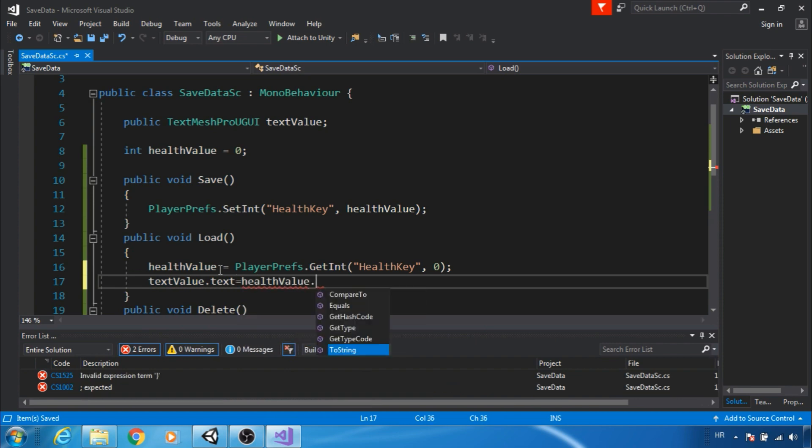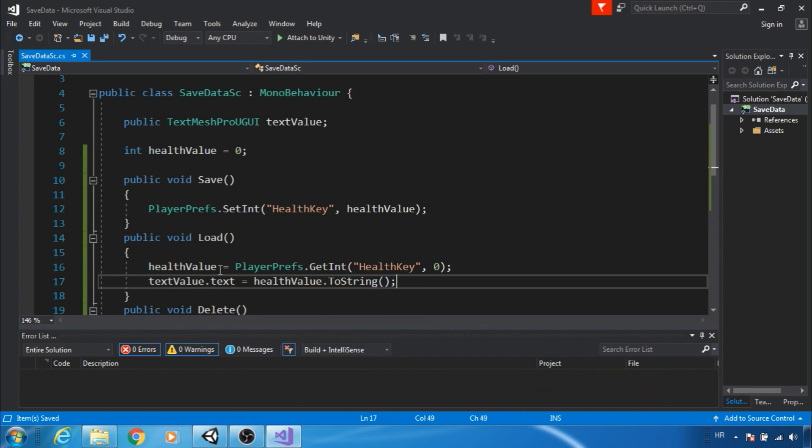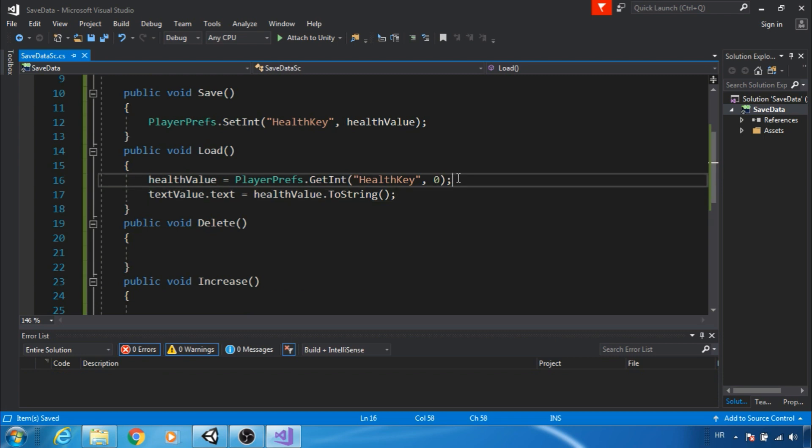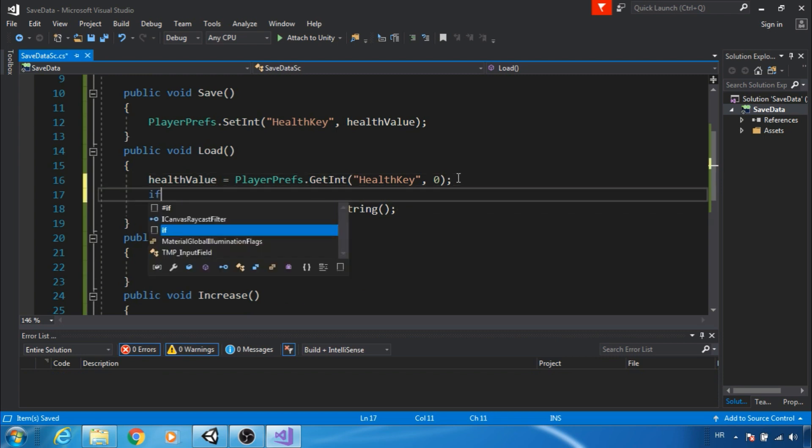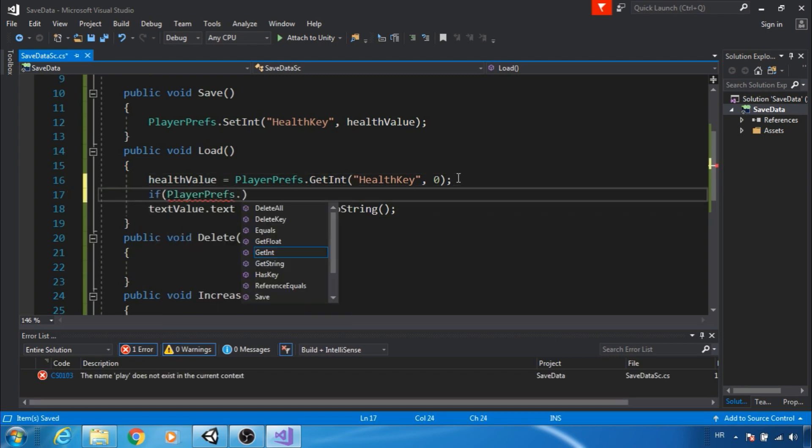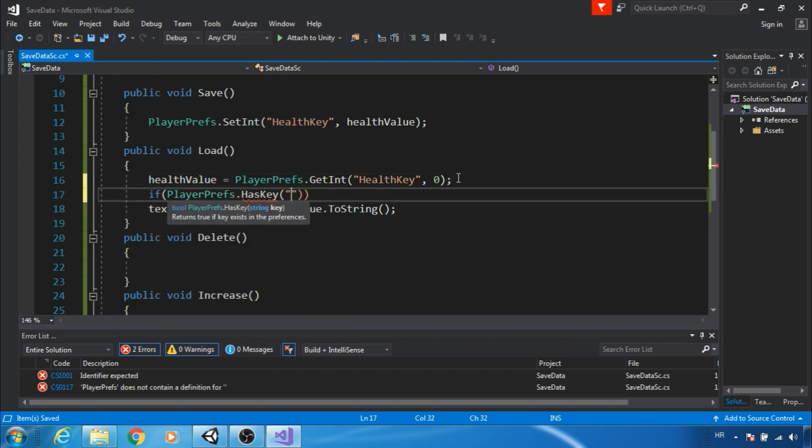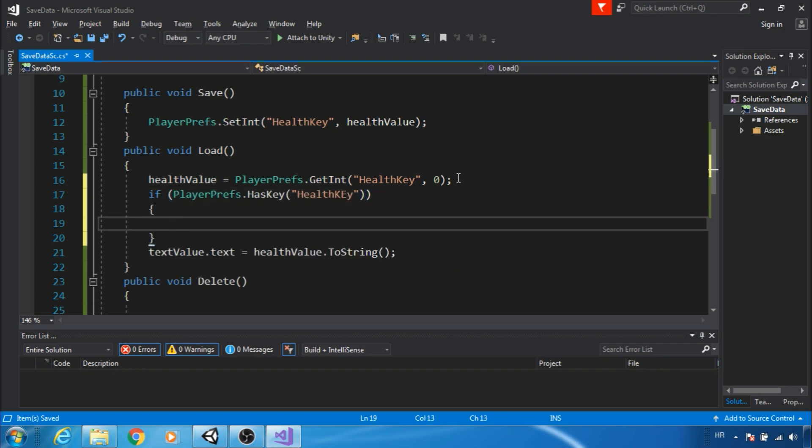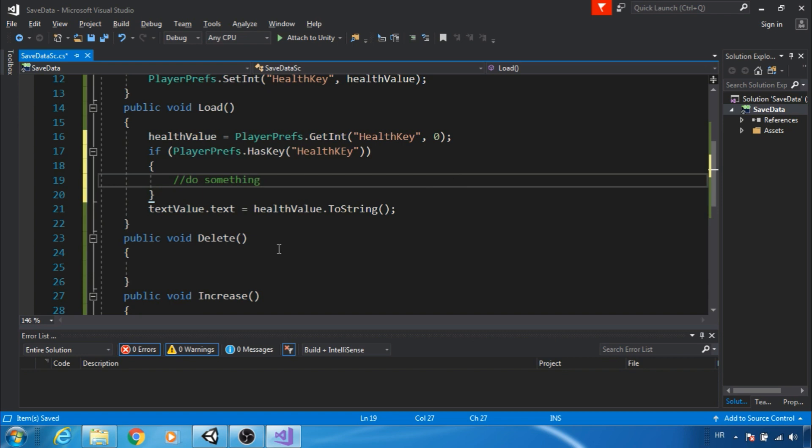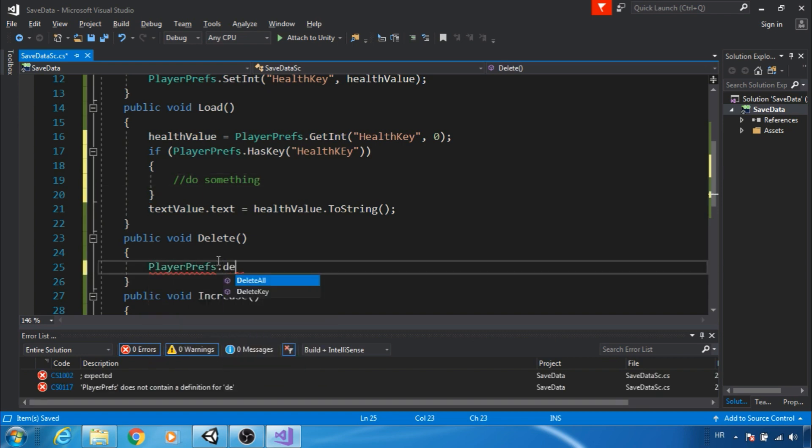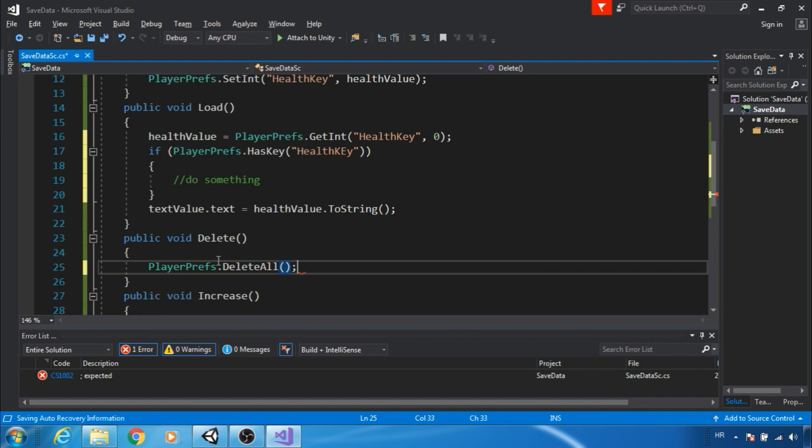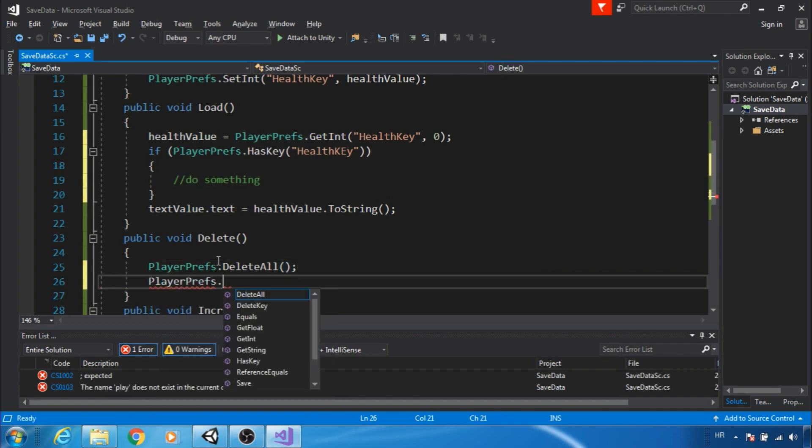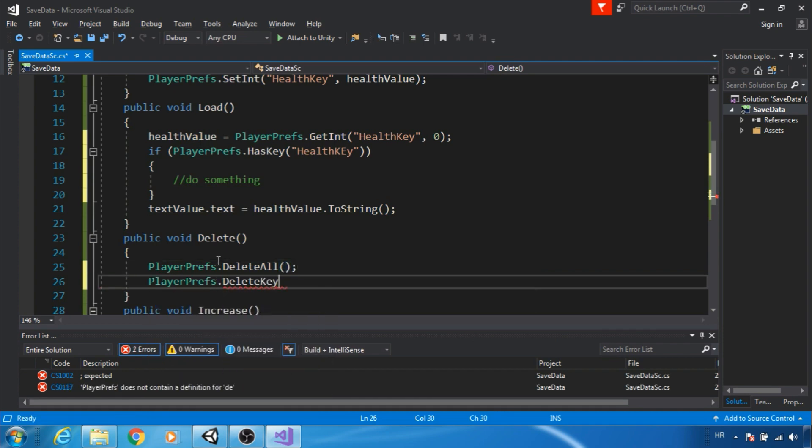There is another way to check if key exists. If PlayerPrefs.HasKey health key, then load data or do something you want. We can delete all keys and data using DeleteAll or we can delete a specific key.